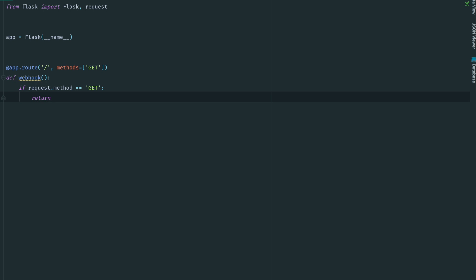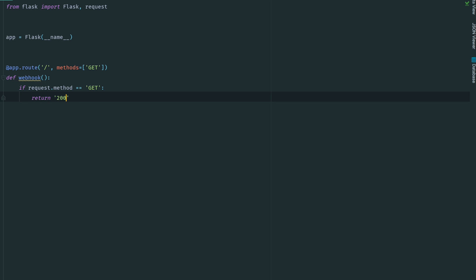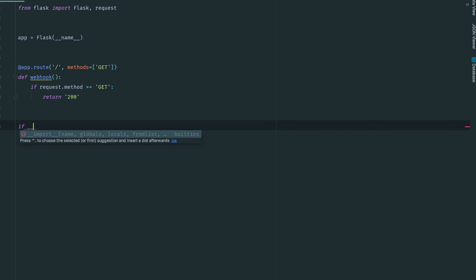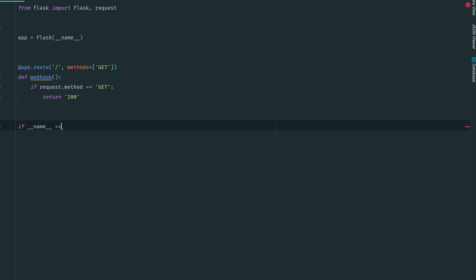After that, we're going to write code to run the development server that comes with Flask. We only want to run this module if someone directly calls the module. If someone tries to import it, we don't want to run it.